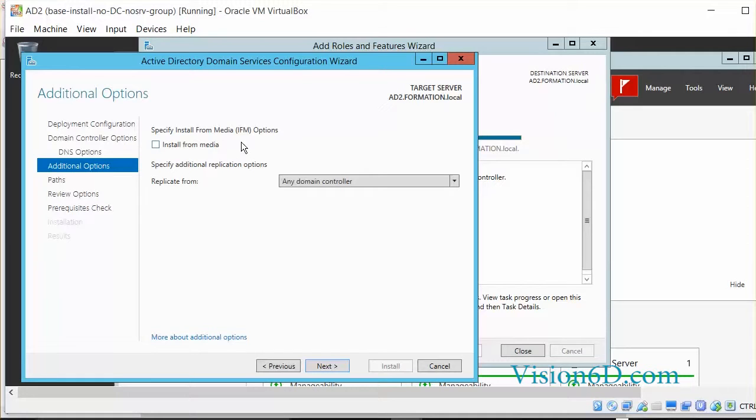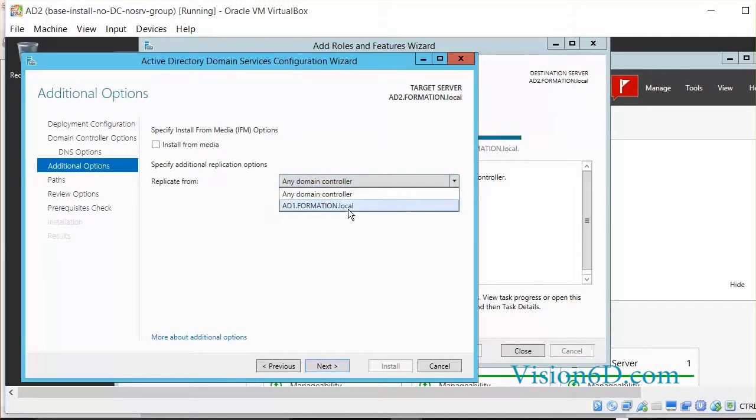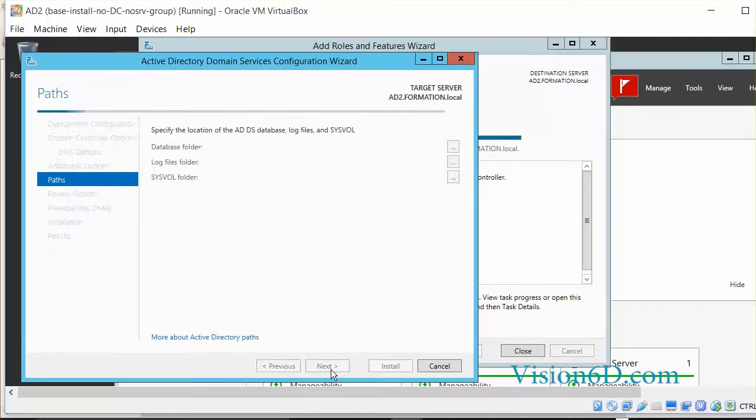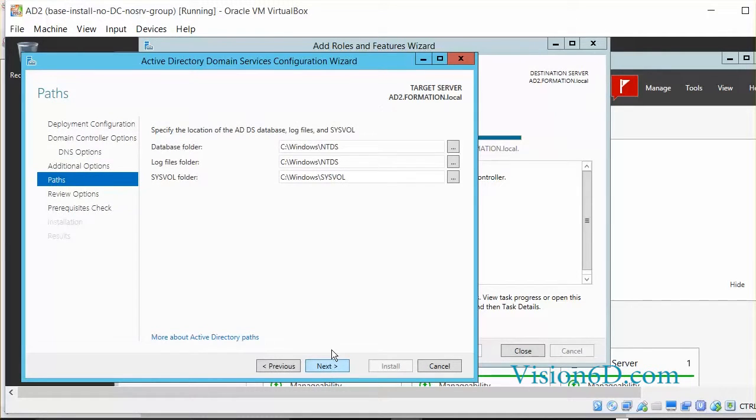This is not my case since I'm in a virtual environment. The two machines are really close. Now here we could replicate from different domain controllers. Since in my environment I have just one domain controller, of course I'm going to replicate from that one. So this setting is set. I can go next.